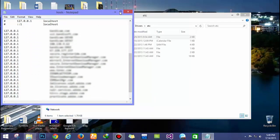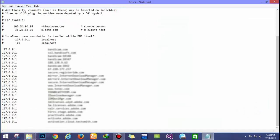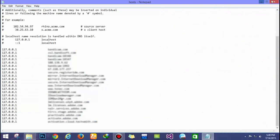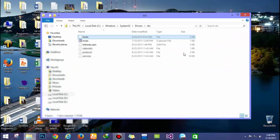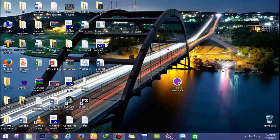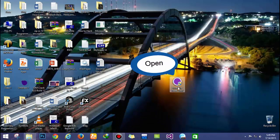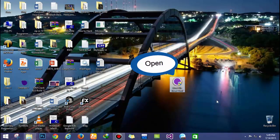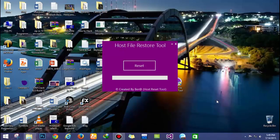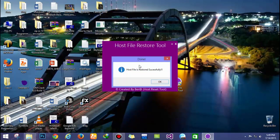You can see that you have messed up with your file or deleted the host file—that's nothing to worry about. Just download the host file fixing tool, then open it and click reset. This will restore your host file.